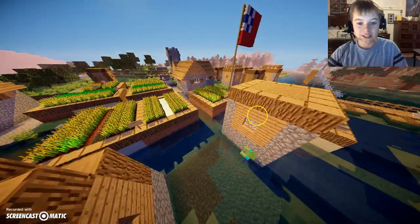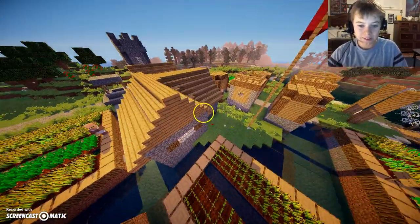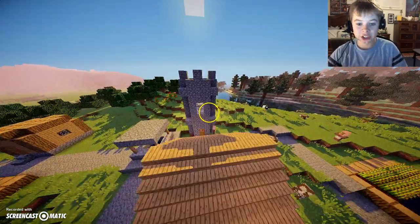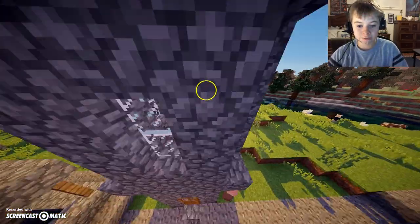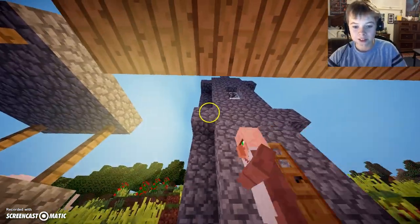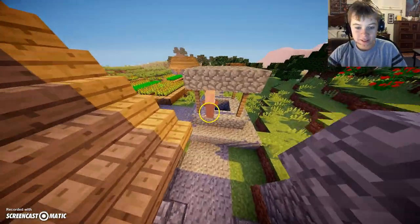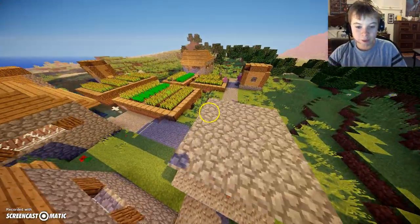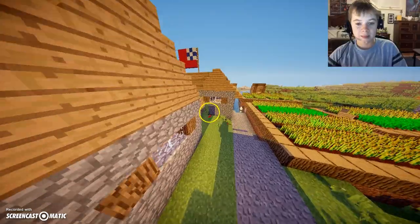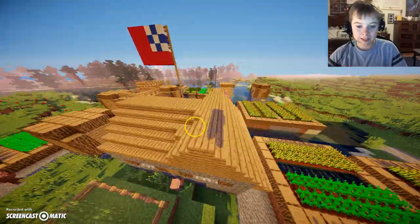There's lots of really nice houses. There's even a church right here. Water fountain, some houses.